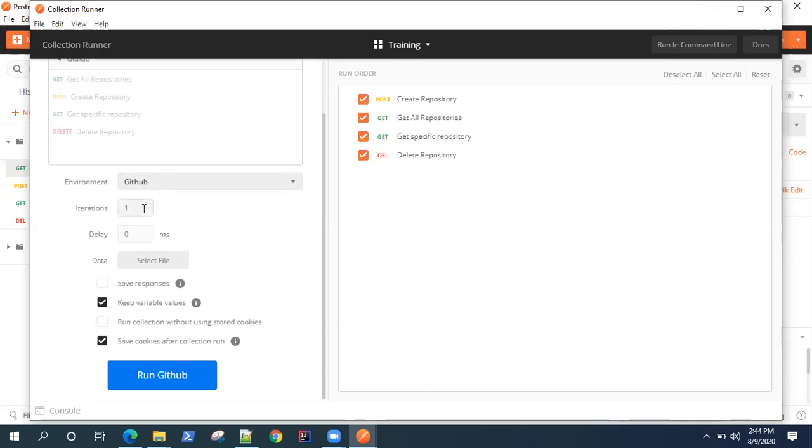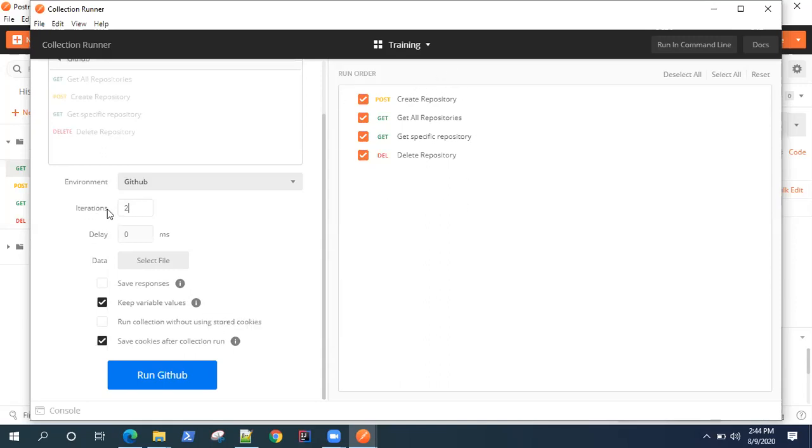Now iterations - I can easily increase the number of iterations. What does it mean? It will run that many times. This complete collection will run two times if I give the iterations as two. Similarly, if you give it five, it will run five. By default it is one.